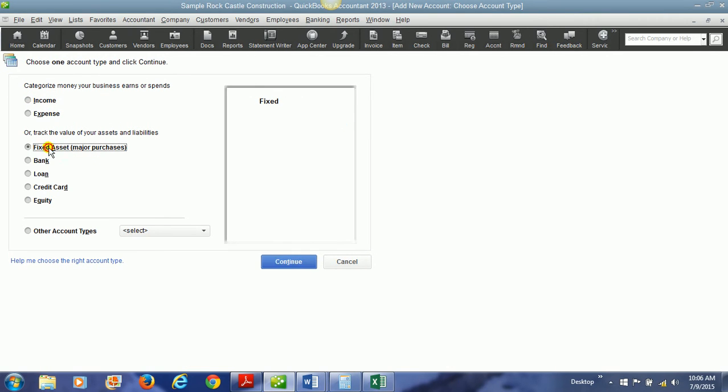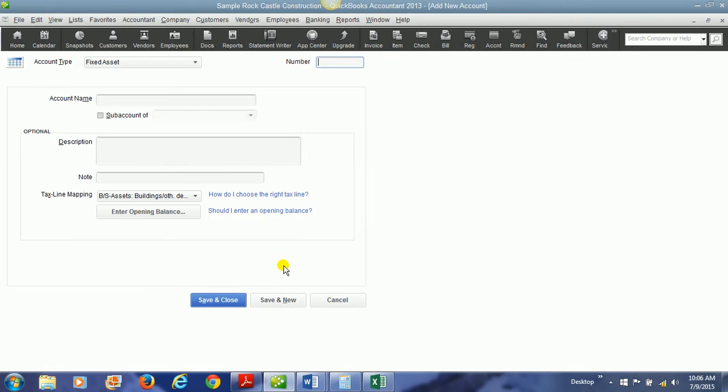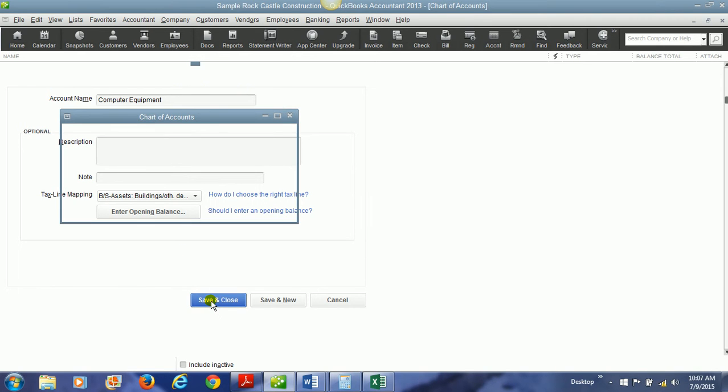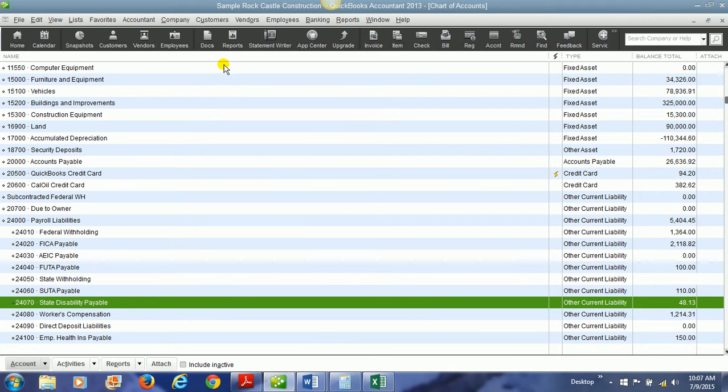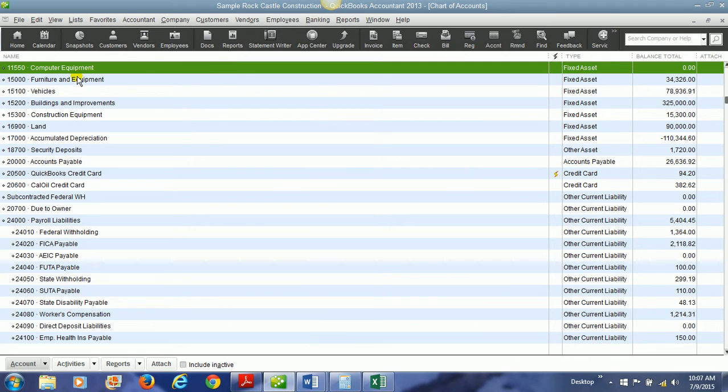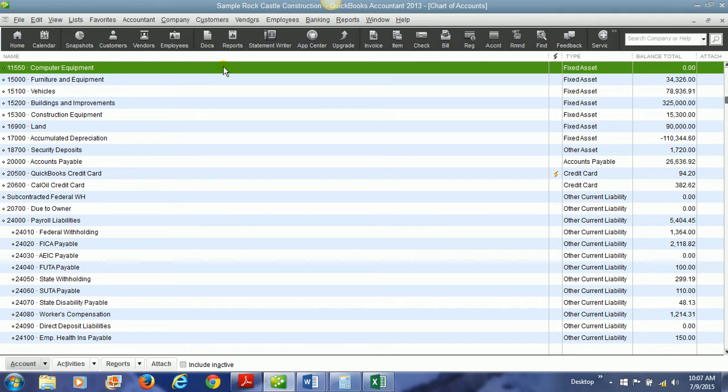There's a fixed asset. We hit continue and we'll give it an account number. Name it computer equipment, save and close.